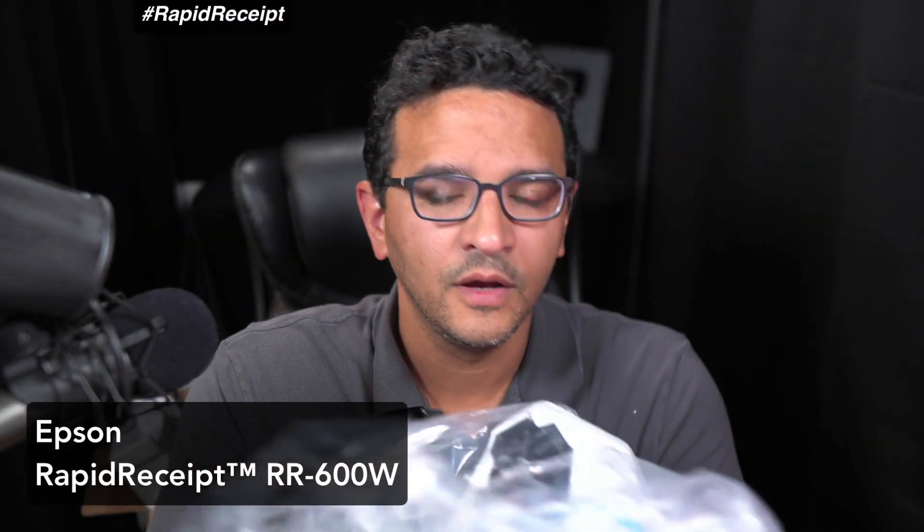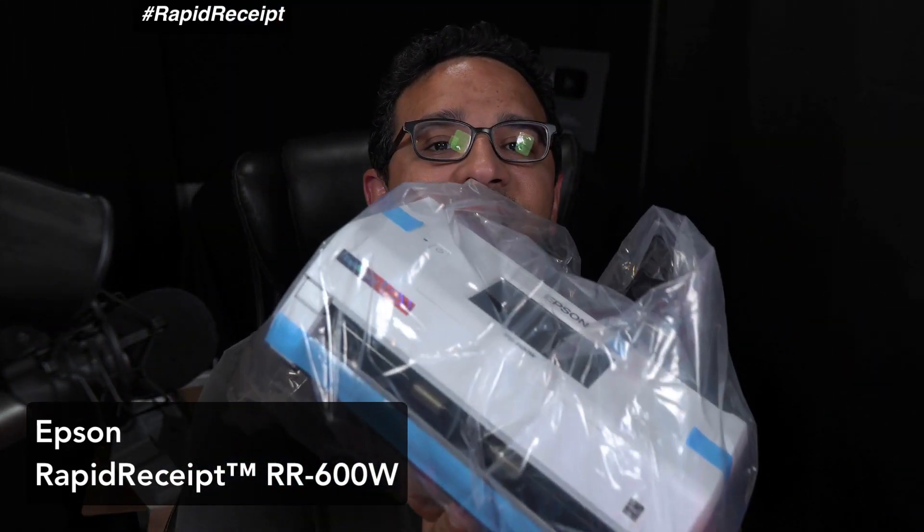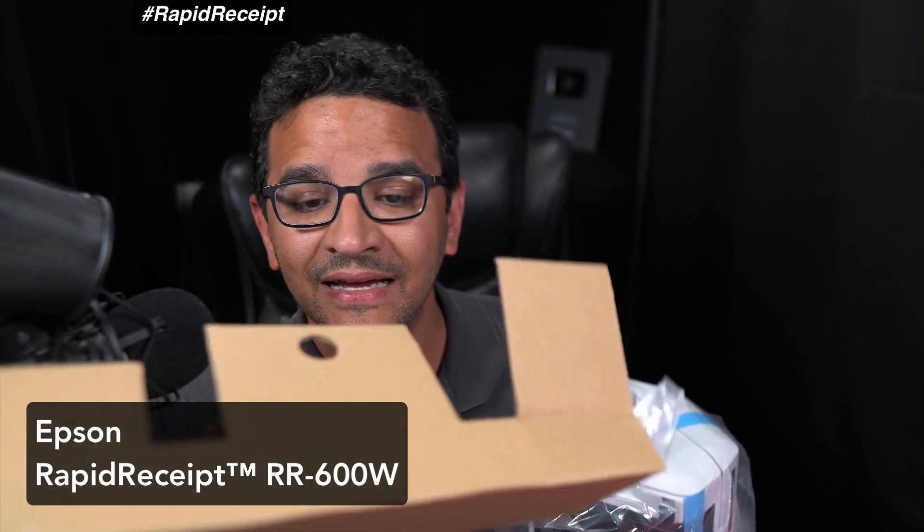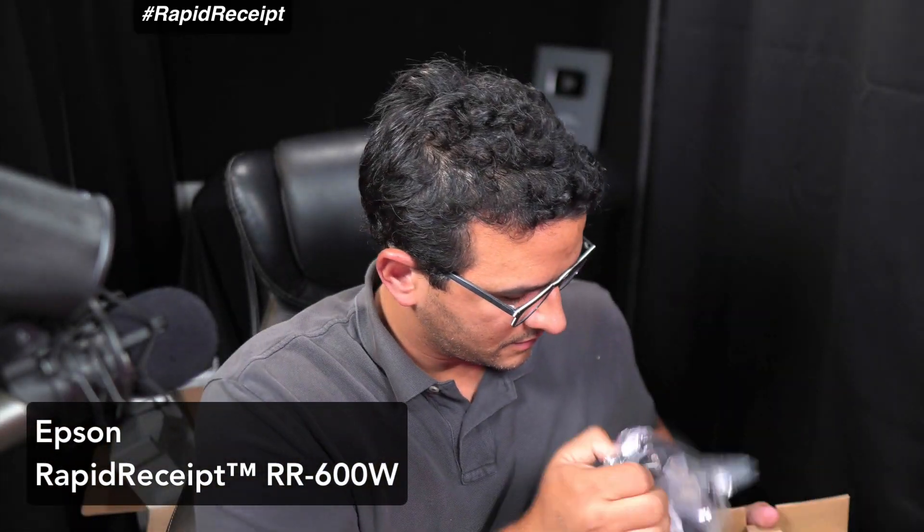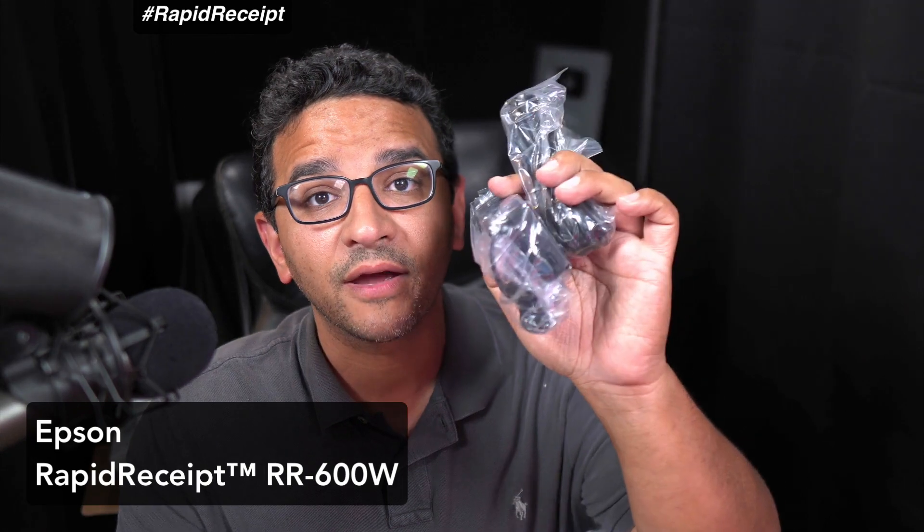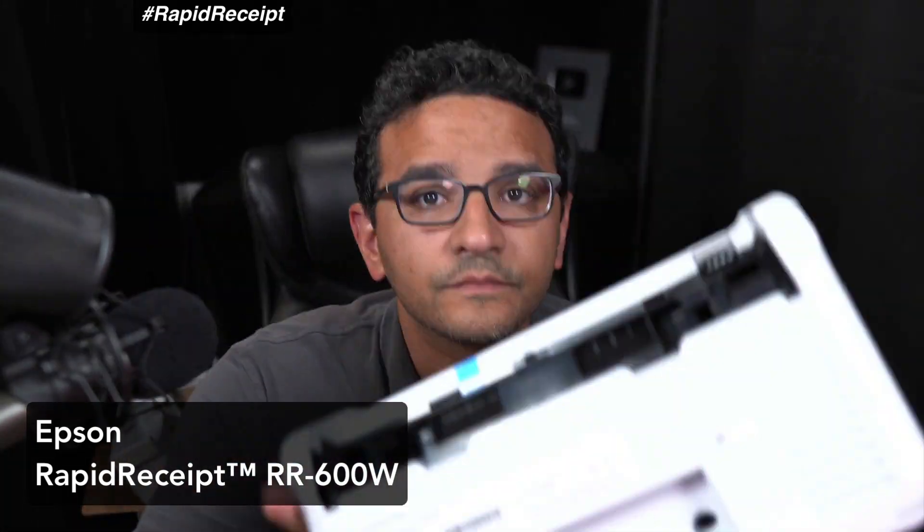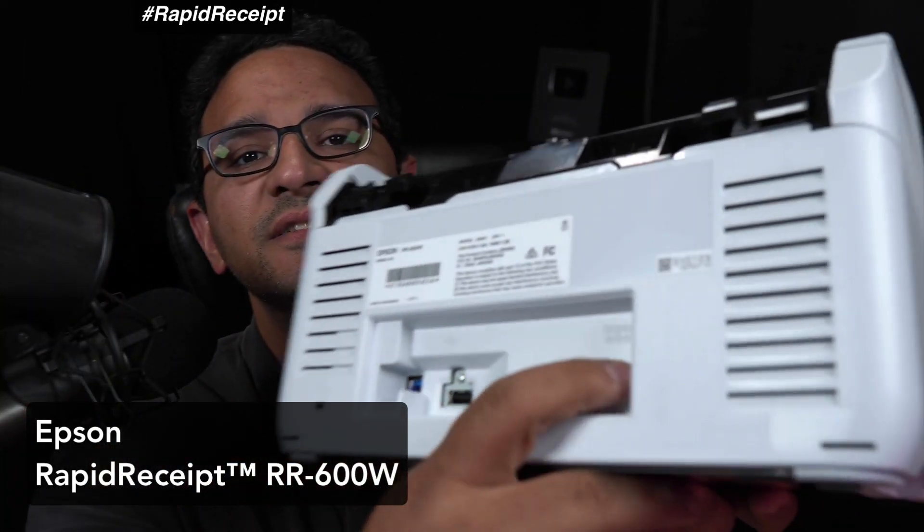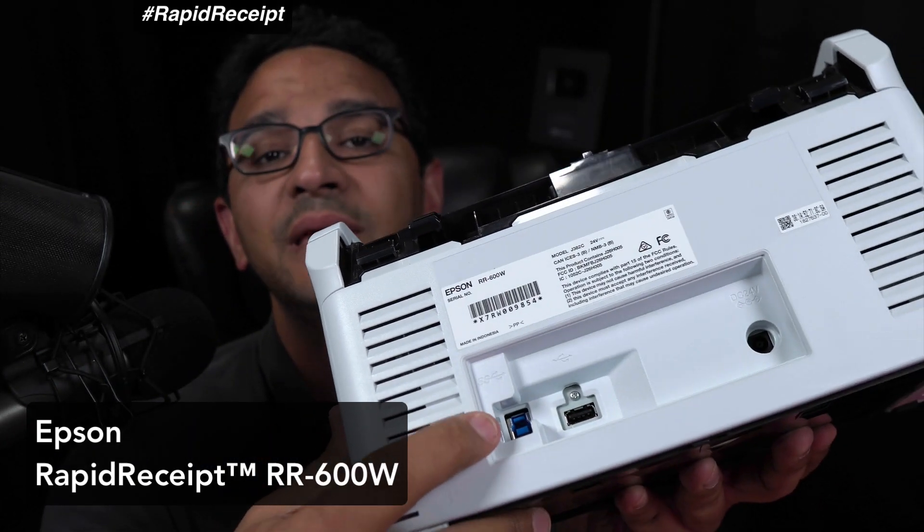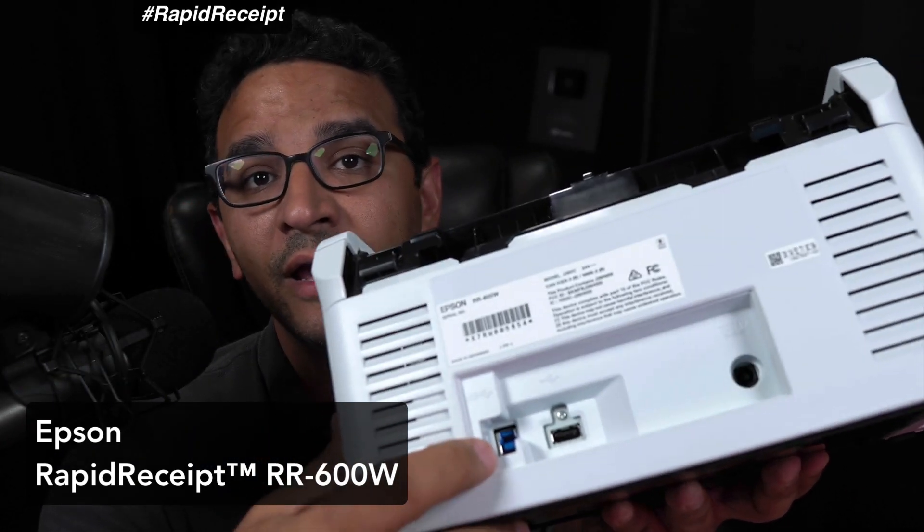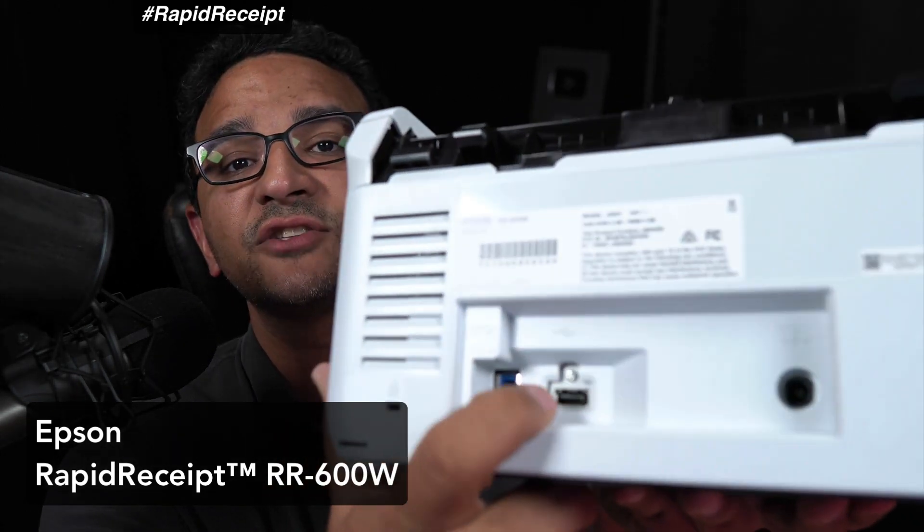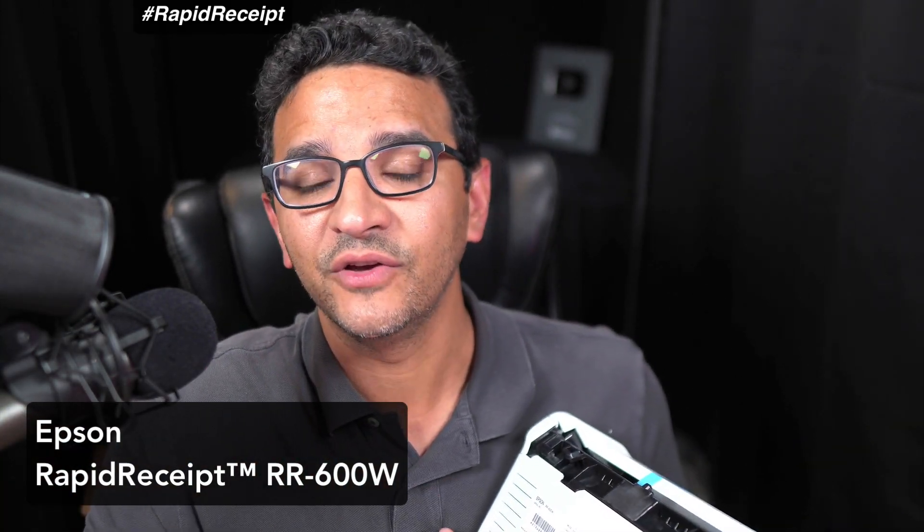Let me start opening it up. In the box there are four things: some paperwork, the actual scanner itself, the paper holder, and a little box with the cables. We have a power cable and a USB cable. You're going to see the power input here, the USB input for plugging it to a computer, and an external USB source which is most likely for plugging in a USB drive so you can save the document into that USB drive.